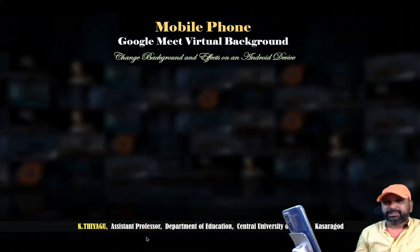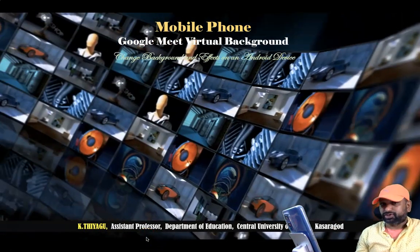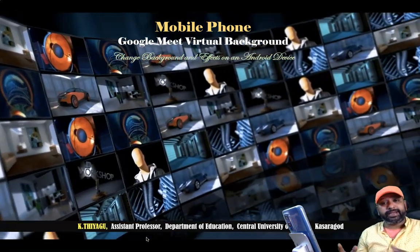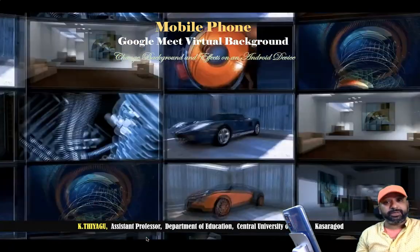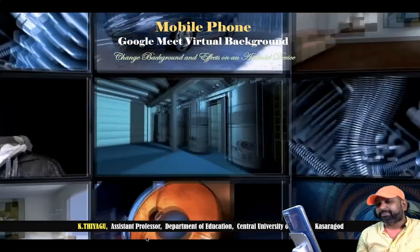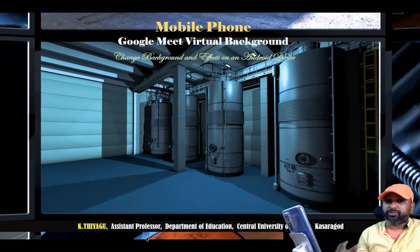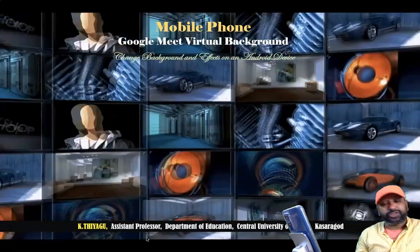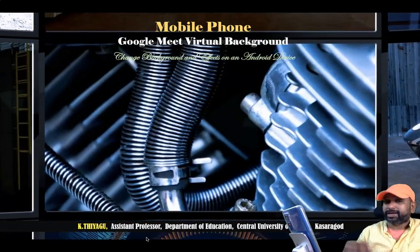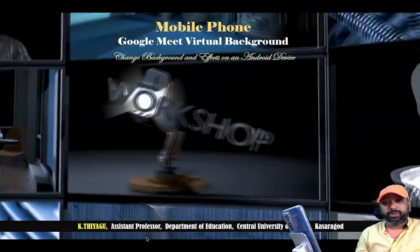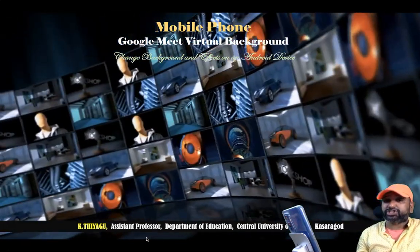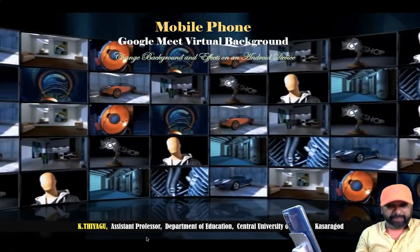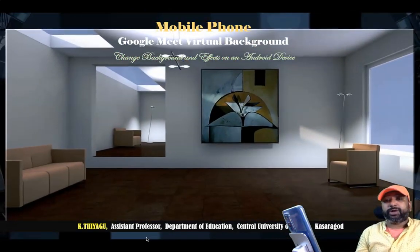Hi all, we are already using the Google Meet virtual background feature in the case of the laptop. Recently, Google updated the same feature for mobile phones too. Most people use mobile phones to connect to Google Meet, but previously we could not use this kind of virtual background feature or change the background. Now Google has made tremendous changes and updates in the case of the mobile phone-based Google Meet app.